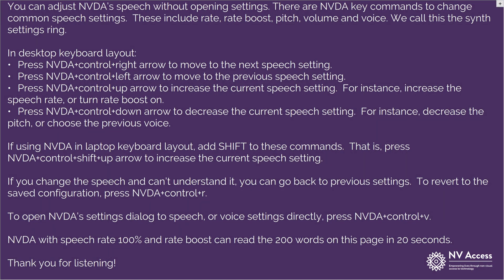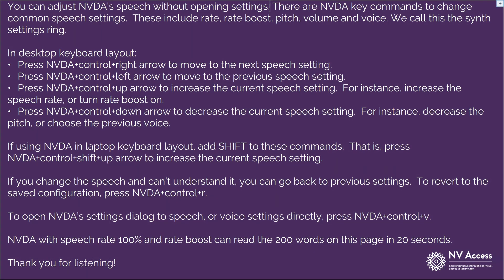Now, let's go to Speech Rate 75%. That is about 150 words per minute, which is the speech rate the average human can listen to comfortably according to the National Centre for Voice and Speech. Rate 75.